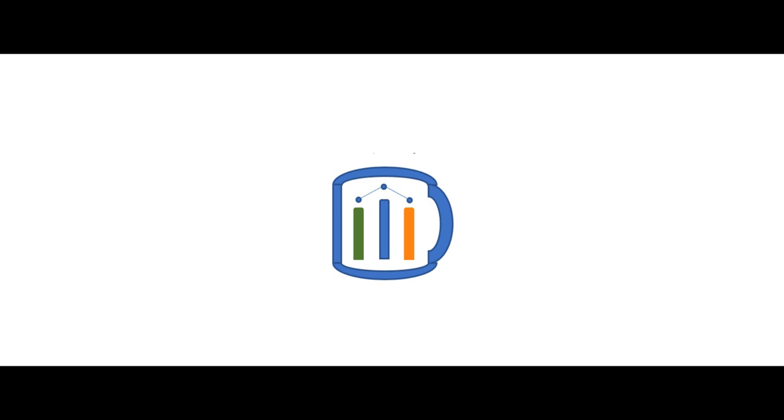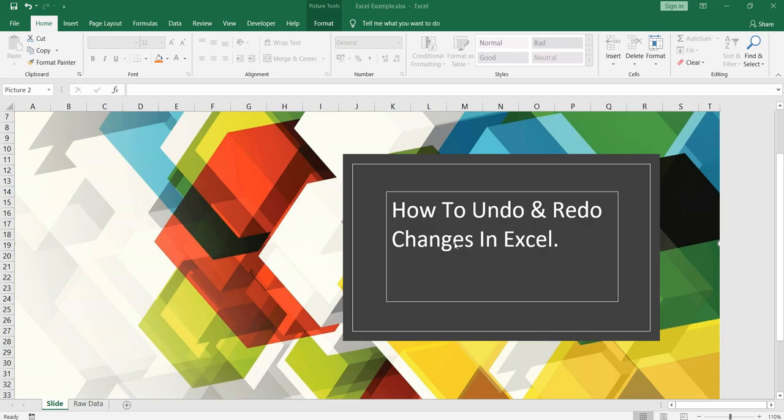Namaste everyone and welcome to Data Million Years. Hey everyone, welcome back to our Excel series. In this video I am going to show you how you can undo and redo the changes that you have applied in Excel.